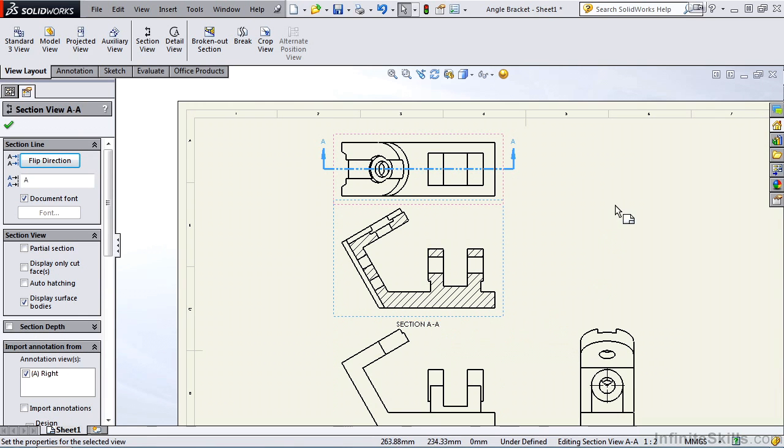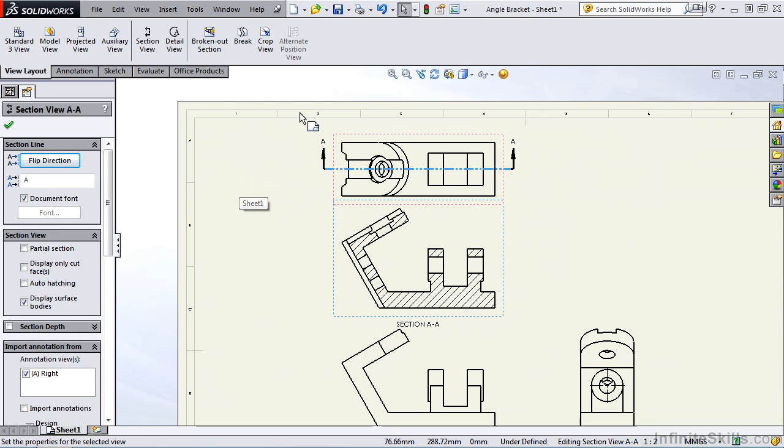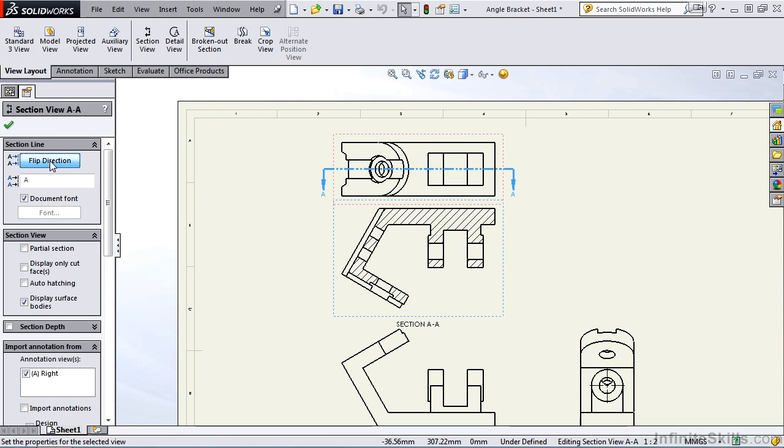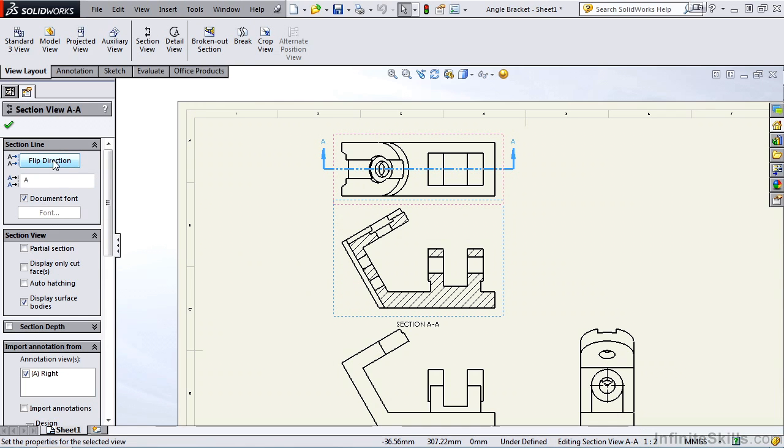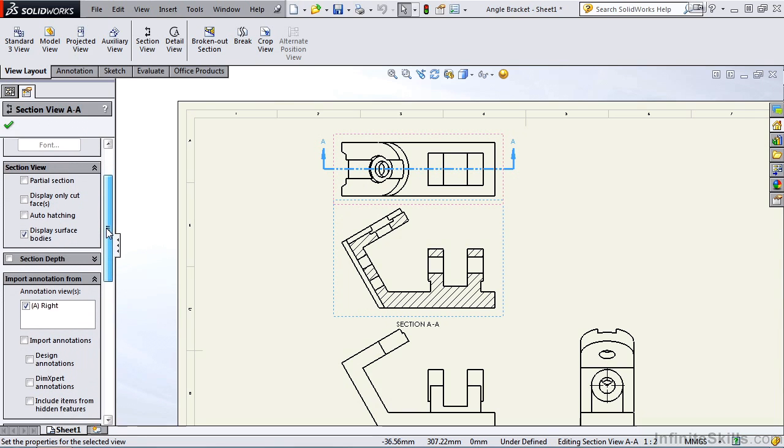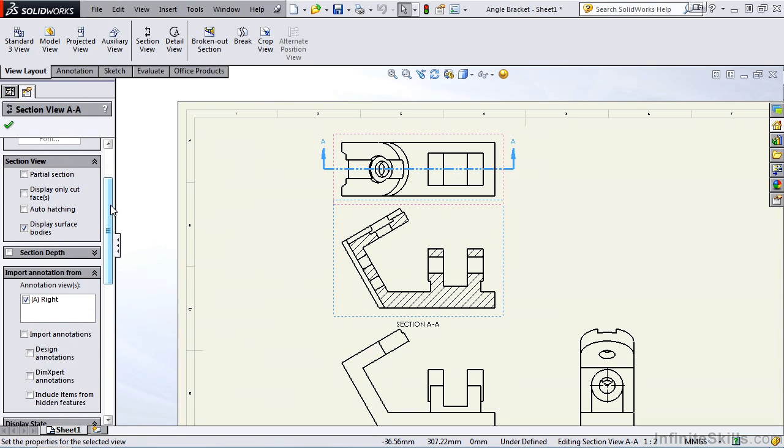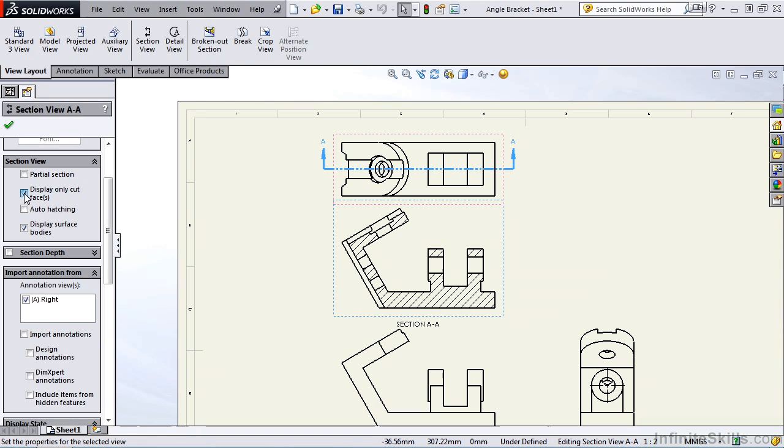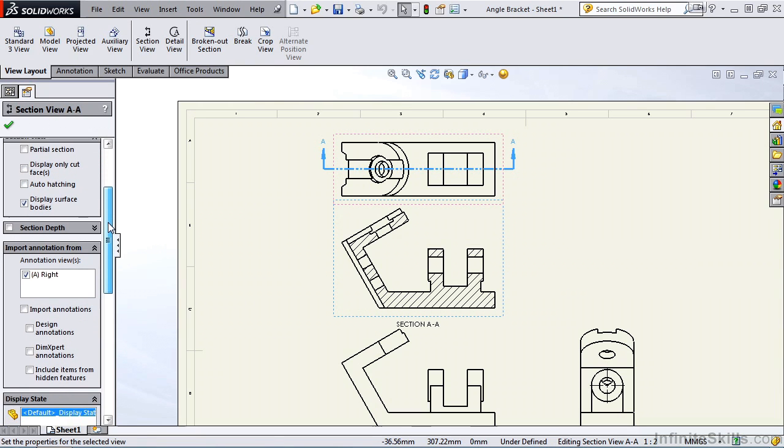Now if we go back to the property manager, notice we can flip the direction of the cutting line, and it changes the preview on the screen. I can also change how the cutting line is labeled. If we move down the property manager under section view, I can display only the cut faces. Watch the preview on the screen change, only displaying cut faces. I'll uncheck it.